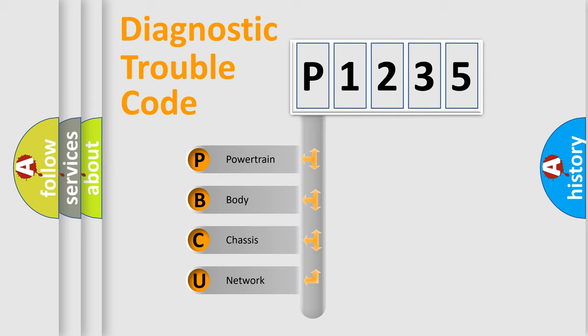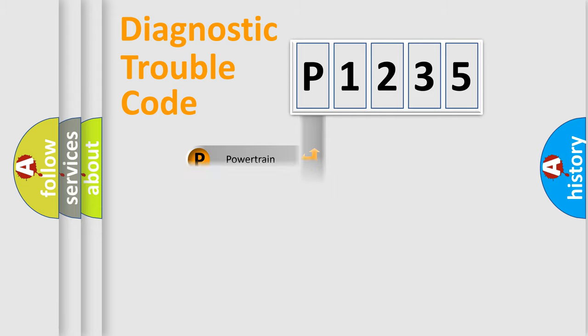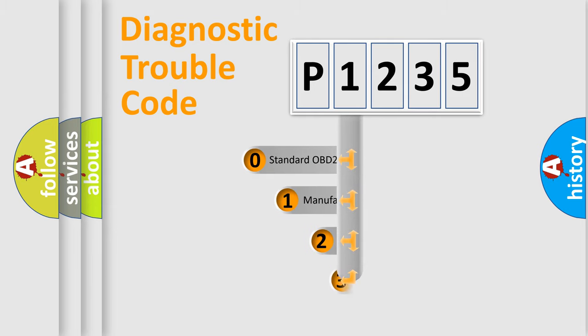We divide the electric system of the automobile into four basic units: Powertrain, body, chassis, and network. This distribution is defined in the first character code.